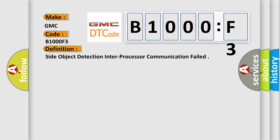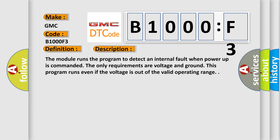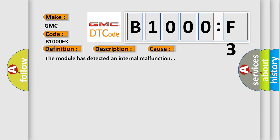The basic definition is: side object detection inter-processor communication failed. And now this is a short description of this DTC code. The module runs the program to detect an internal fault when power-up is commanded. The only requirements are voltage and ground. This program runs even if the voltage is out of the valid operating range. This diagnostic error occurs most often when the module has detected an internal malfunction.